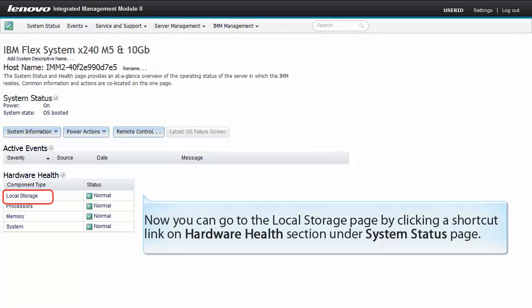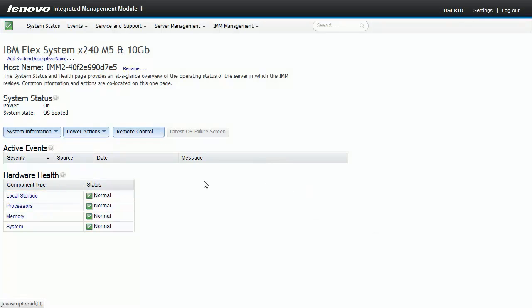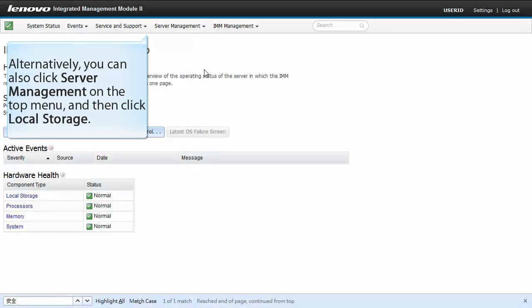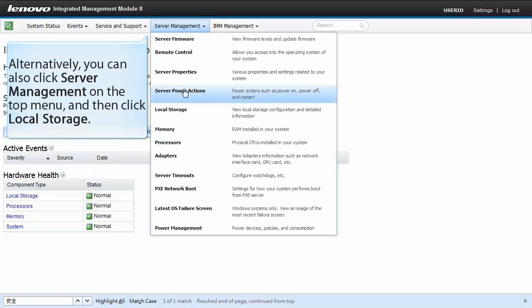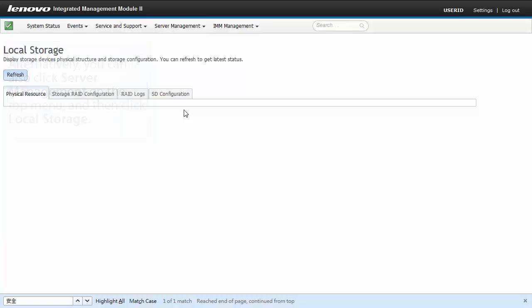Now you can go to the local storage page by clicking a shortcut link on the hardware health section under system status page. Alternatively, you can also click server management on the top menu and then click local storage.